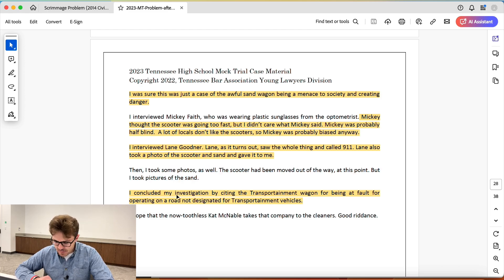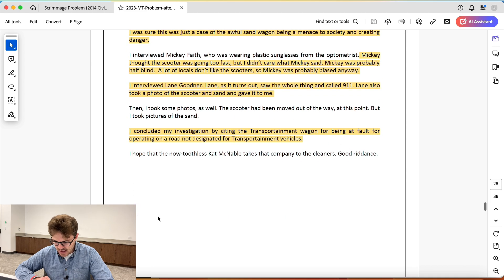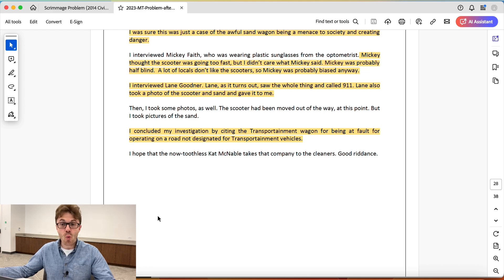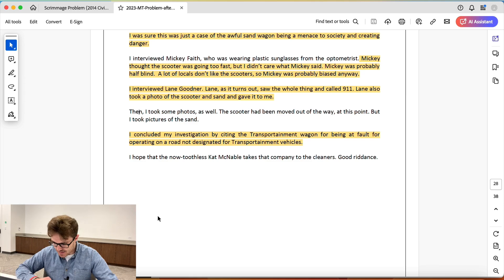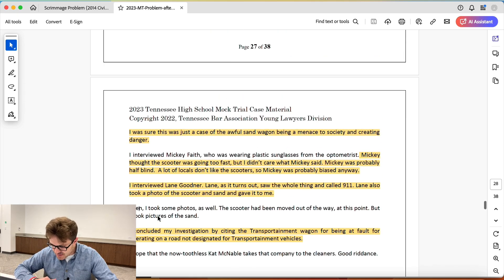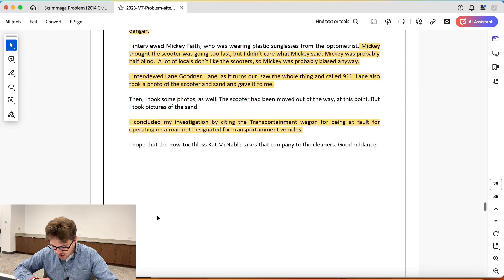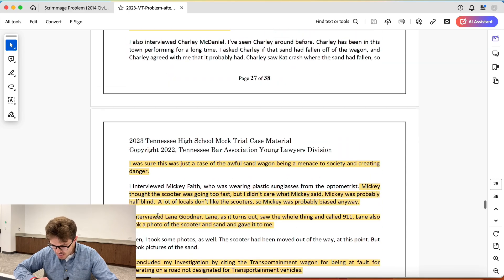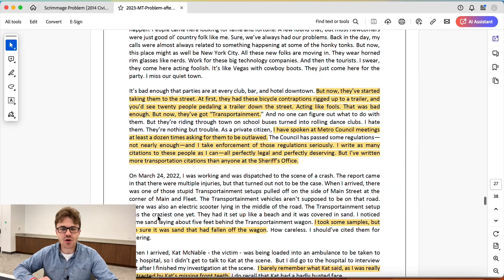'I concluded my investigation by citing the transportation wagon for being at fault for operating on a road not designed for transportation vehicles.' Based on what? This is an investigator investigating a crime, and he charged someone with a crime based on a hunch that wasn't backed up by any of the evidence we just saw.